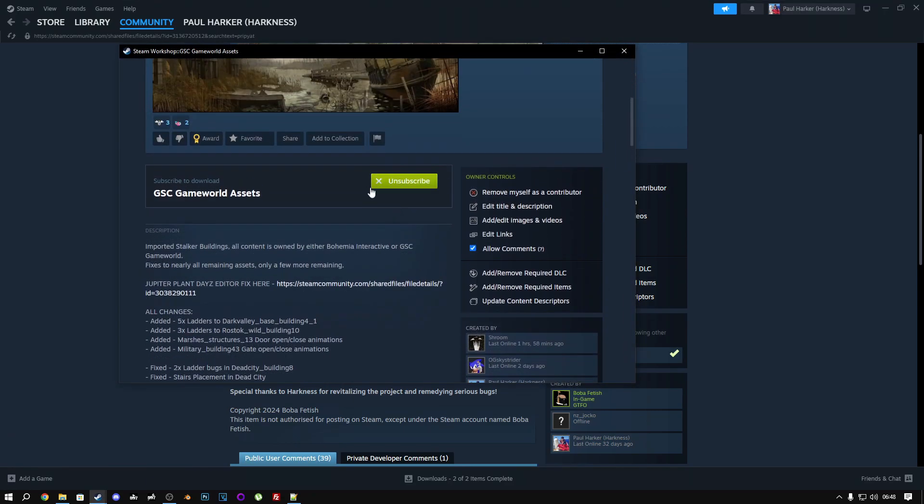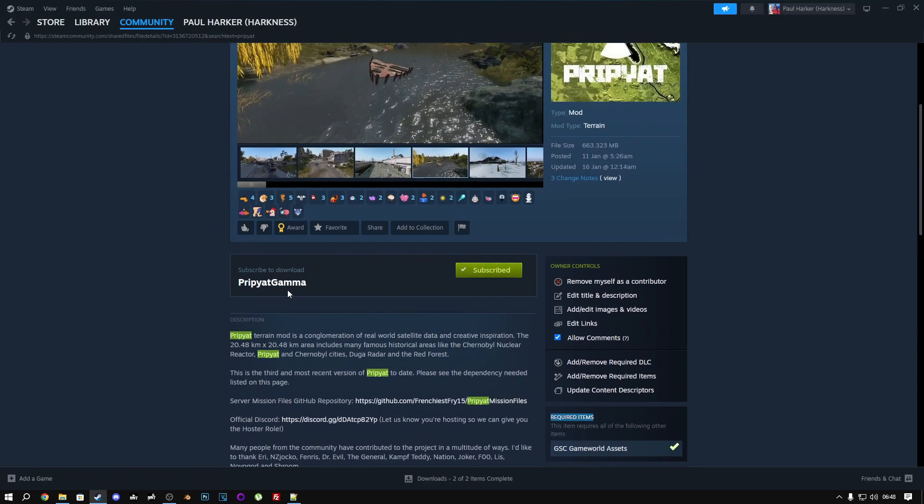So we click this, and we will subscribe to this. I'm already subscribed, so I don't need to do that. Once you've done that, make sure you also subscribe to Pripyat Gamma.